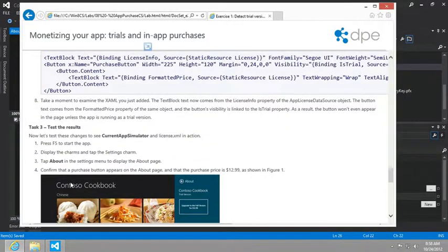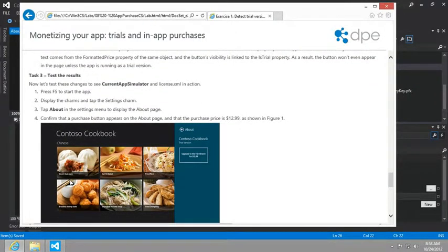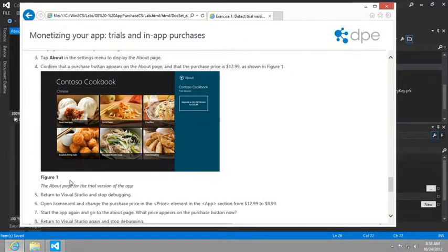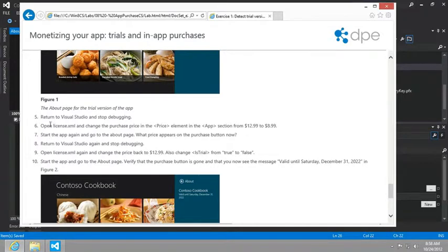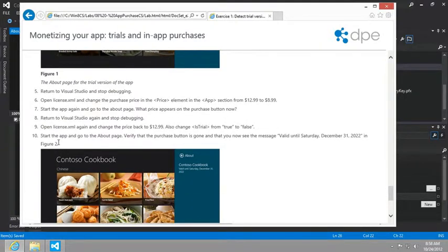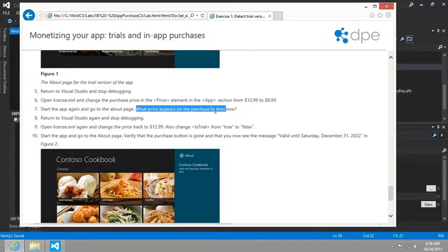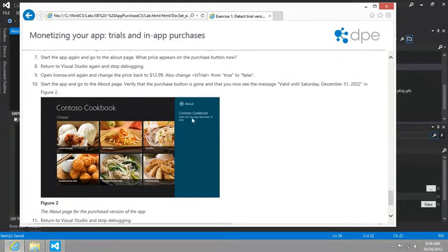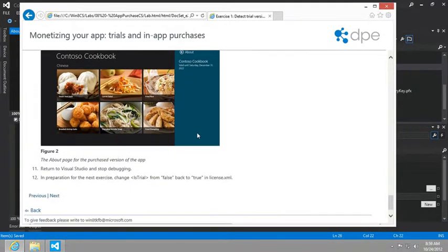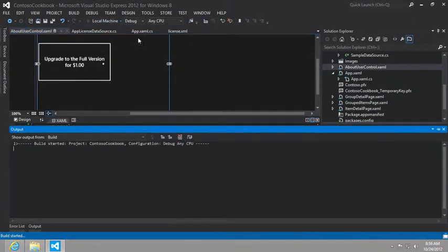The next instructions say that we should run the application, display the charms, tap the settings charm, go to the about settings menu to display the about page, confirm that a purchase button appears and that the price is 1299. Then what we want to do is go back into the license xml and change the price to 899. And so we'll run the application again. And we should make sure that the price is reflected and then we want to open it again, change it back to 1299 and change from is trial from true to false. And then notice the change in the text beneath the title of the app. So here we go. Let's take those steps.